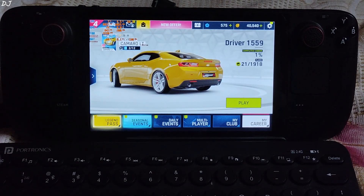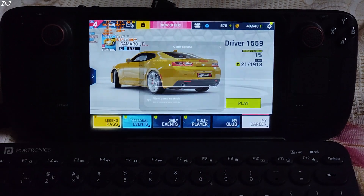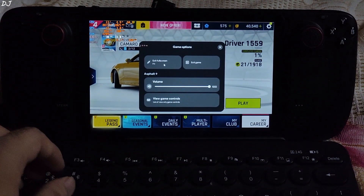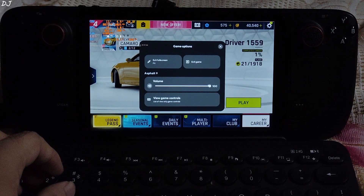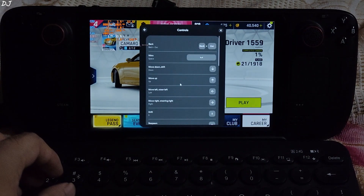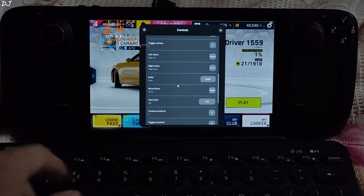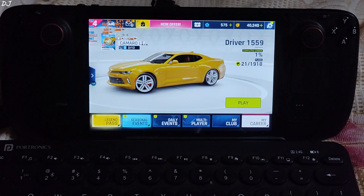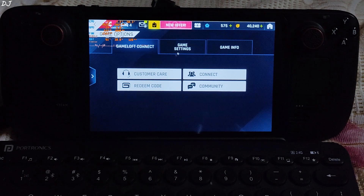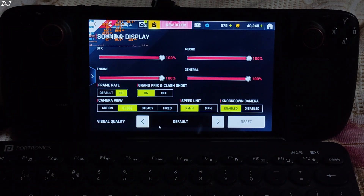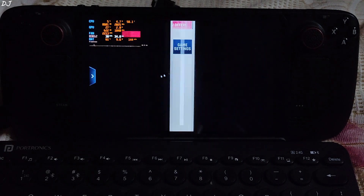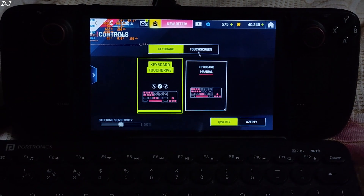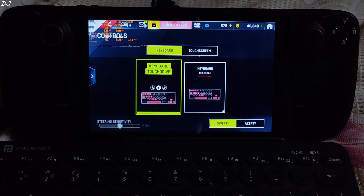This game supports both mouse and keyboard and touch controls. You can access the Google Play interface settings by pressing Shift and Tab together on your keyboard. From there you have options: exit full screen (shortcut F11), exit game, change the volume, and view game controls. The keyboard controls are shown here. In the game display settings, visual quality is set to default and frame rate is set to 60.